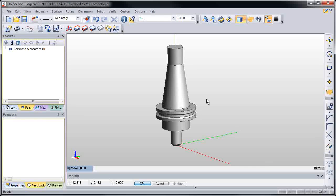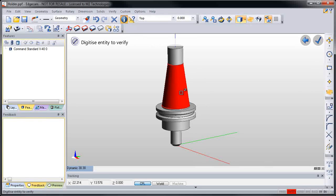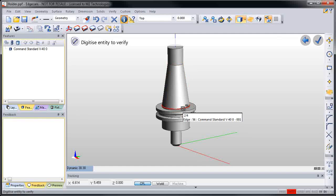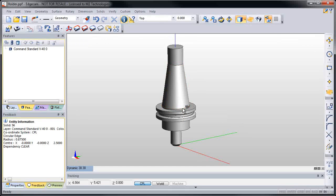It's also helpful to identify the holder length, which is the stickout from the spindle to the nose of the holder.